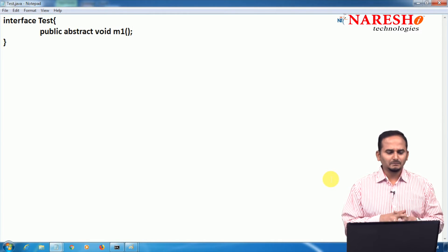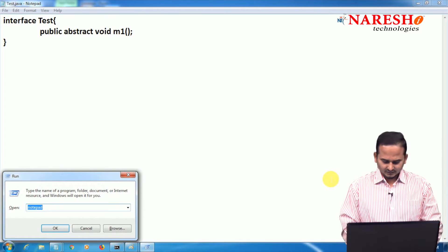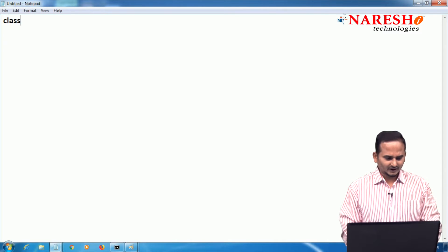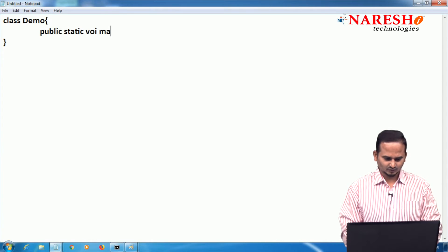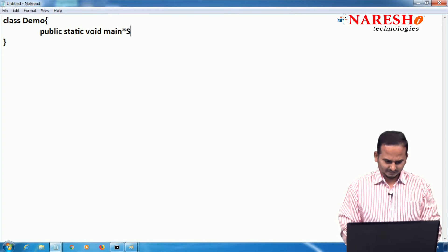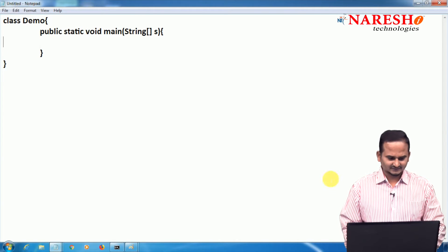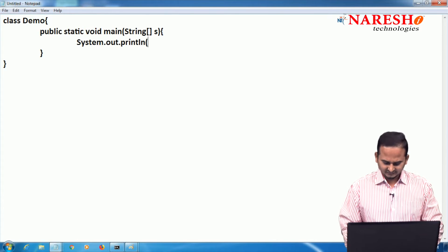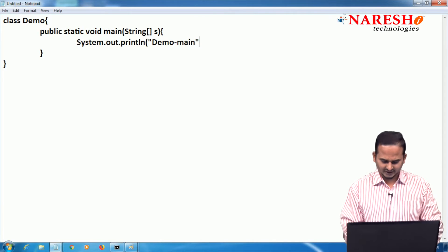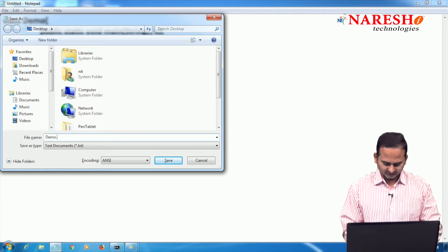Now I want to provide implementation for this interface. Let me open one more notepad. In this notepad, I am creating one class called Demo. In the Demo class, I have a main method: public static void main with a String array. I am writing System.out.println for a demo main message. Let me save this as demo.java.